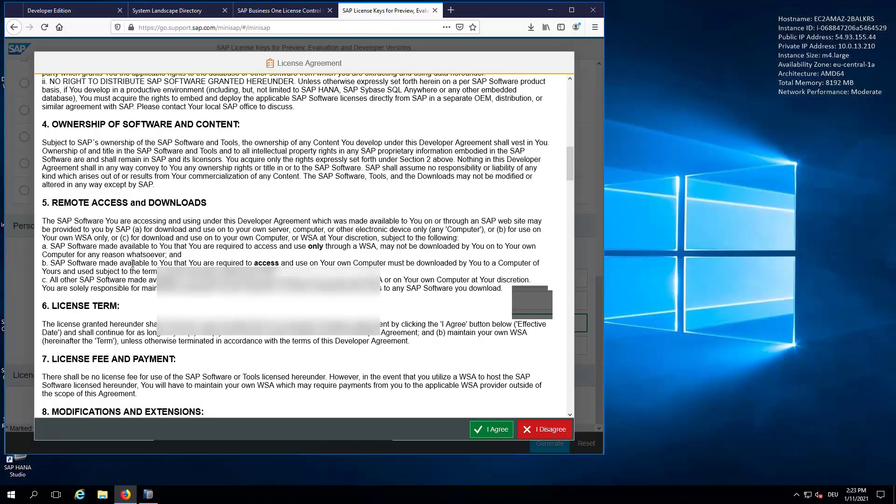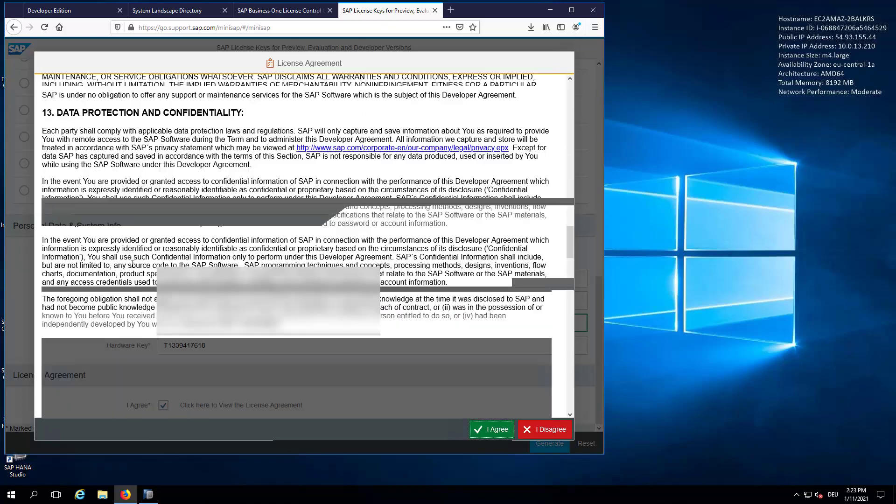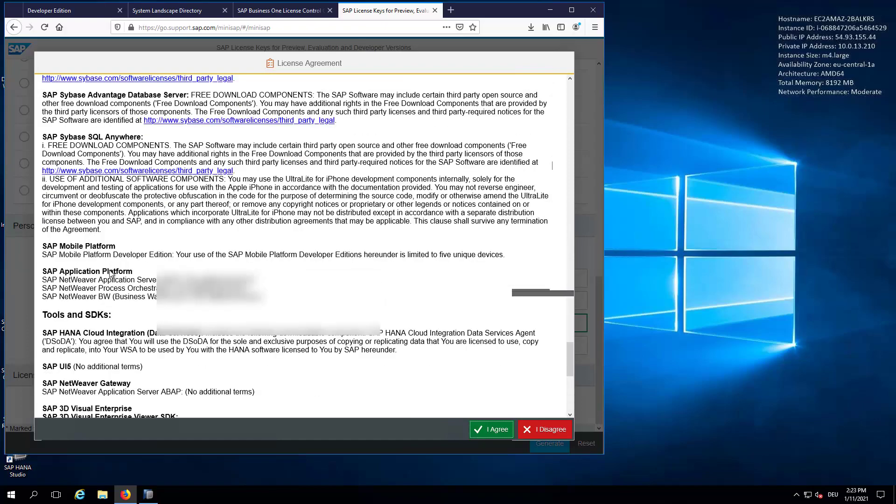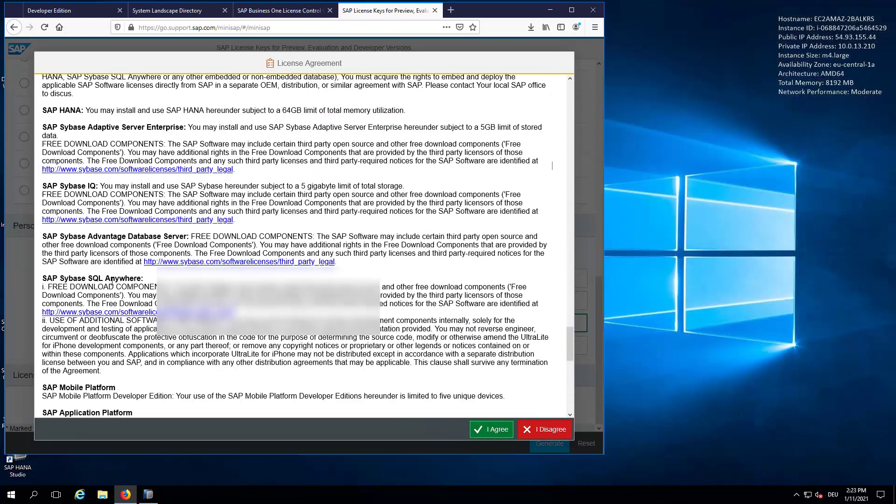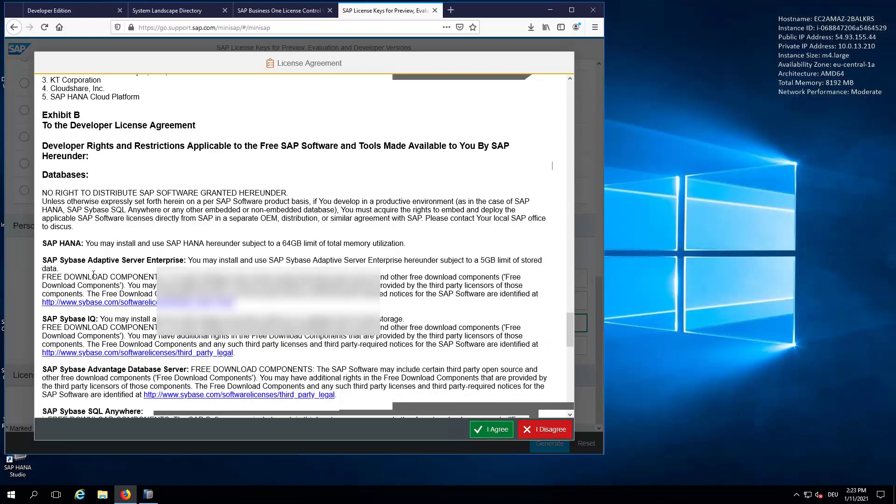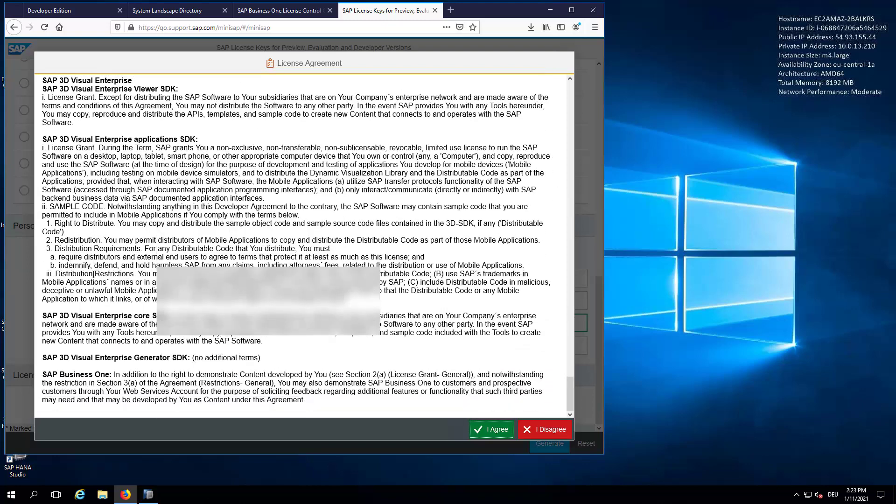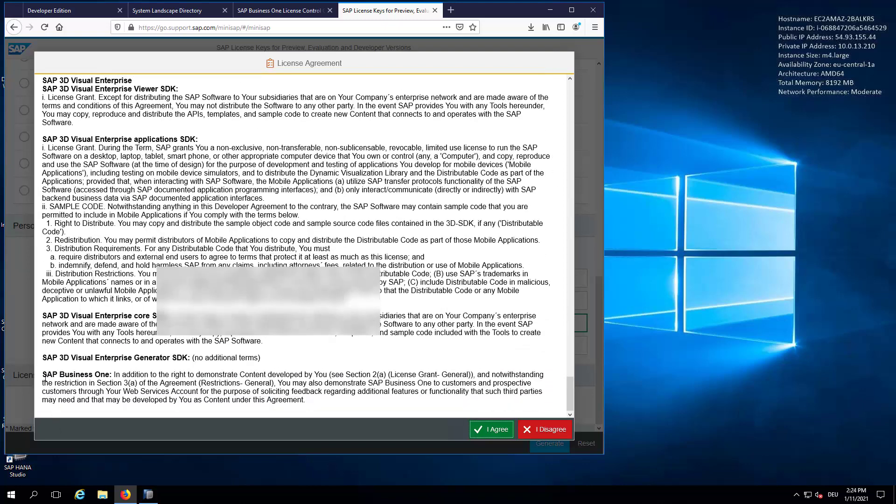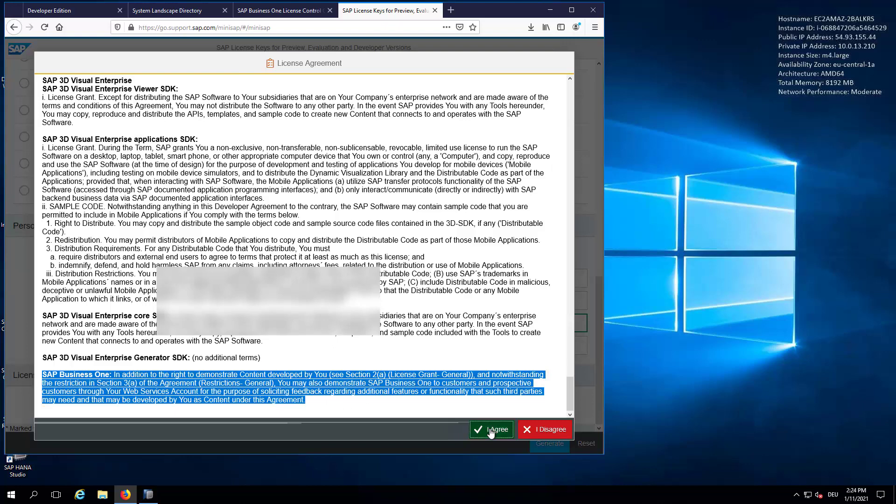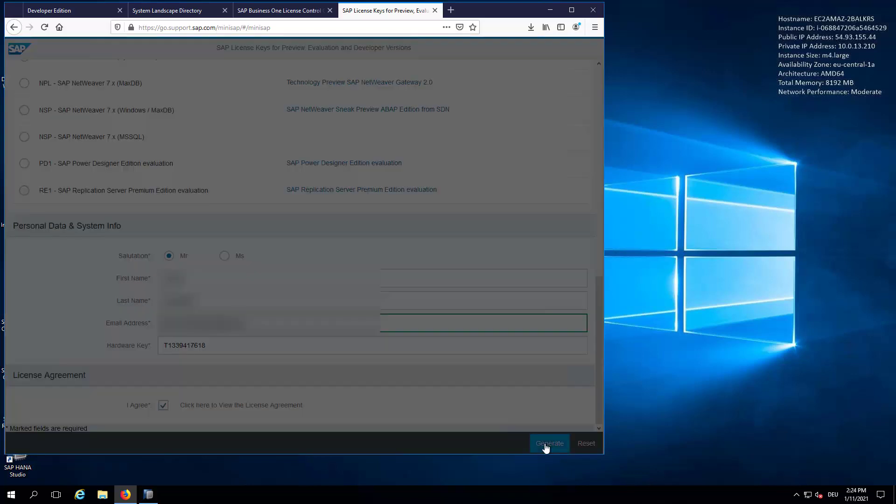If we scroll down a bit, you can find here in the Exhibit B also for SAP Business One a specific paragraph. We will agree and generate the Business One license. And we will also save the file.